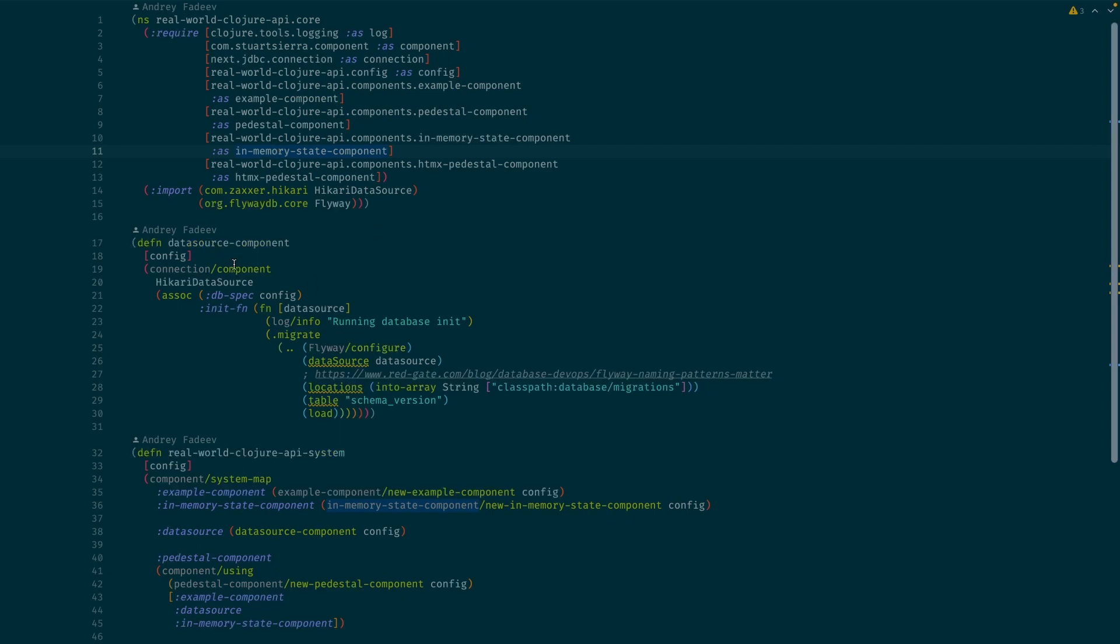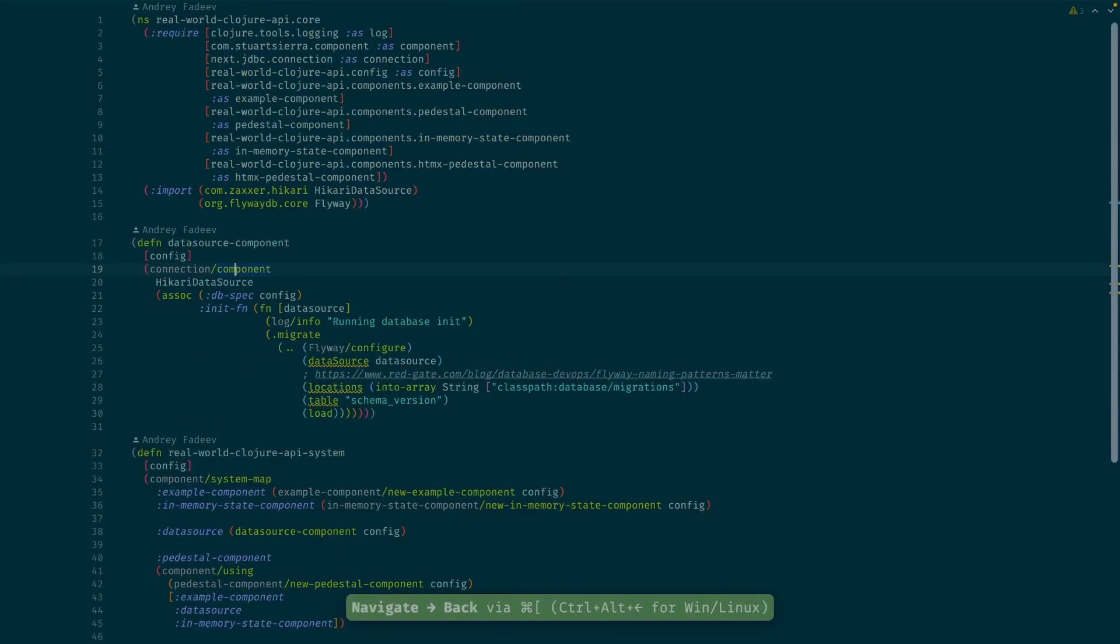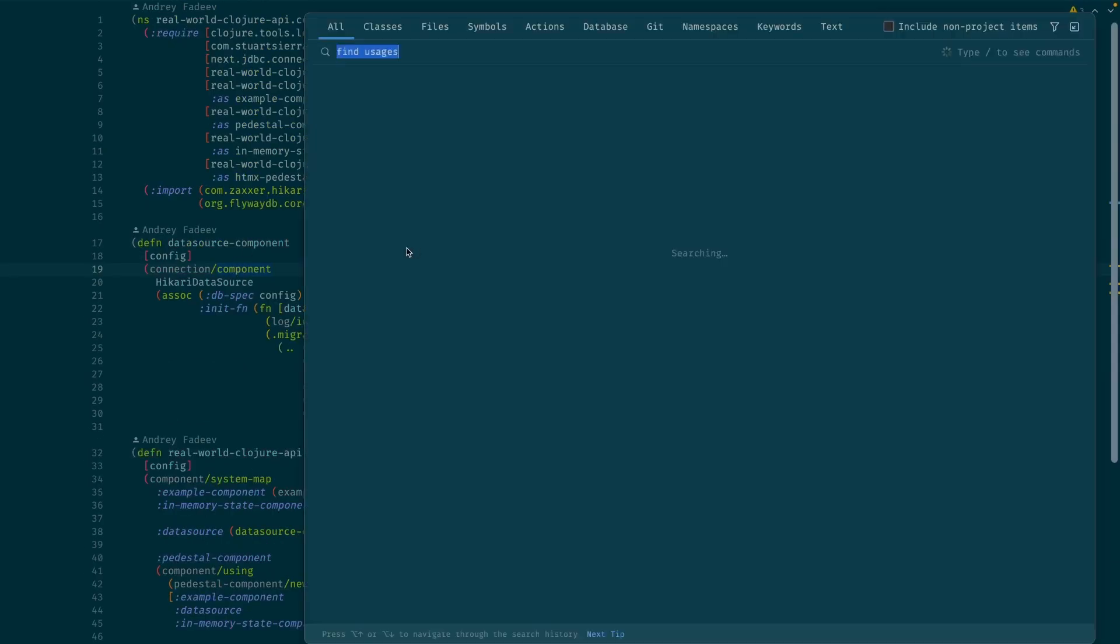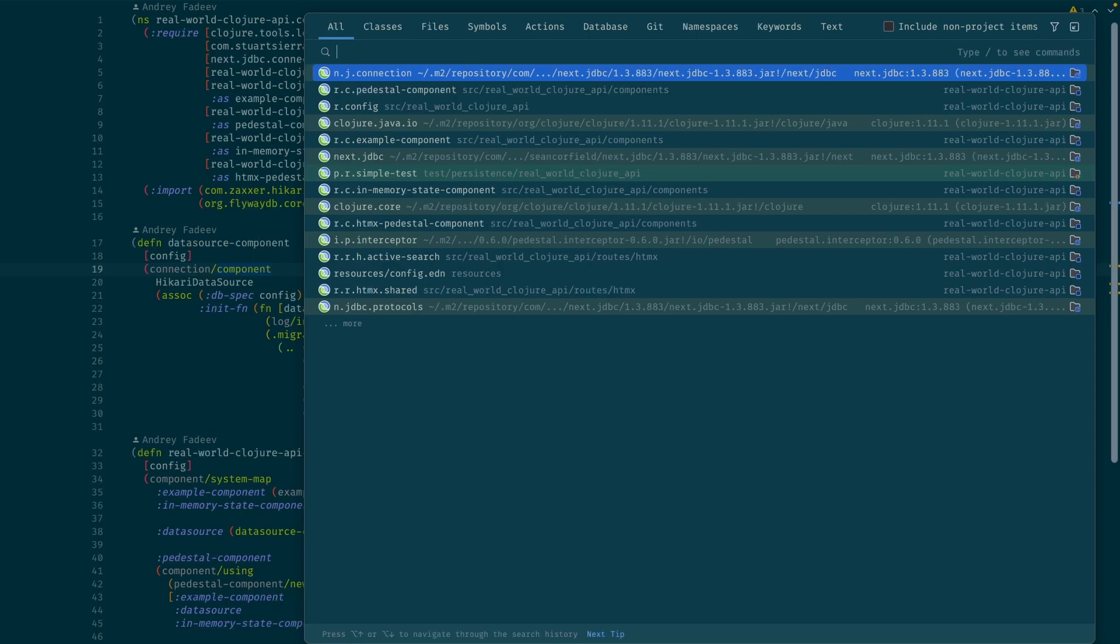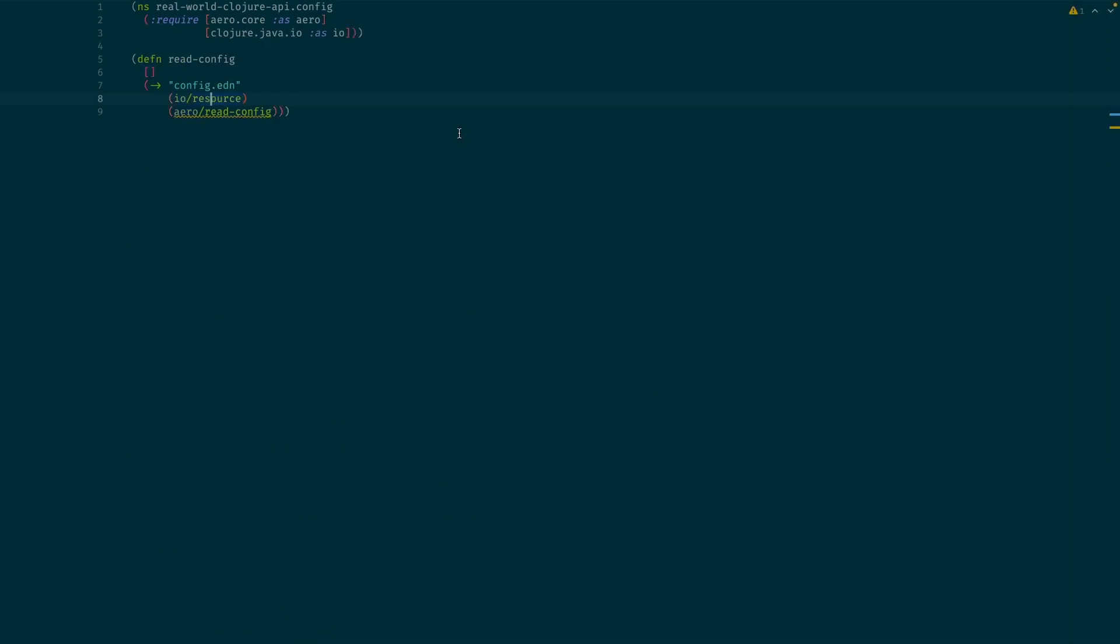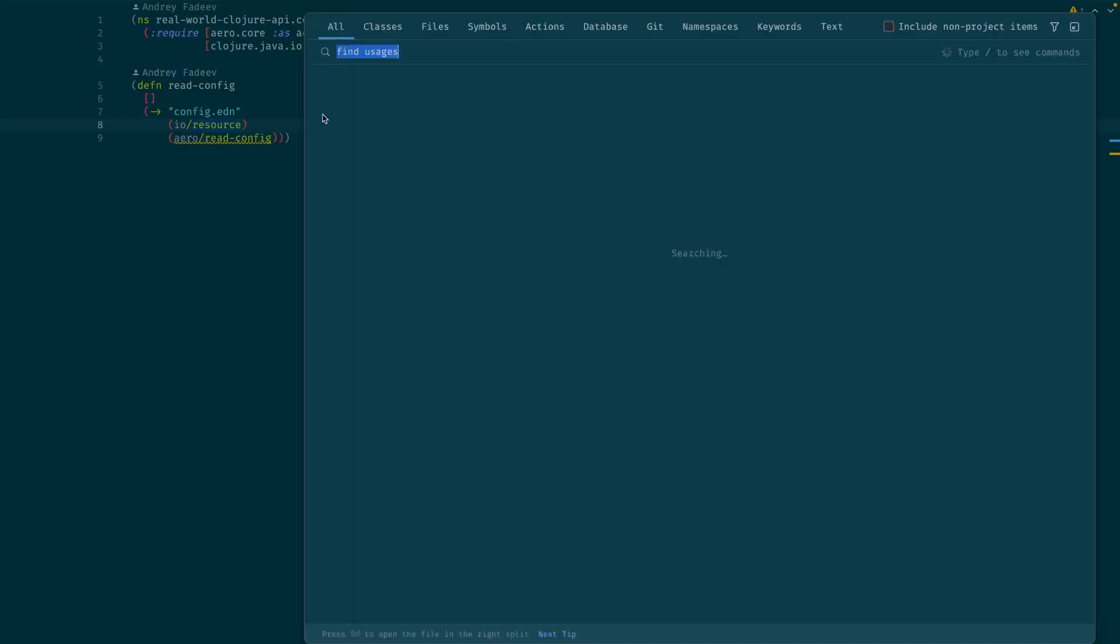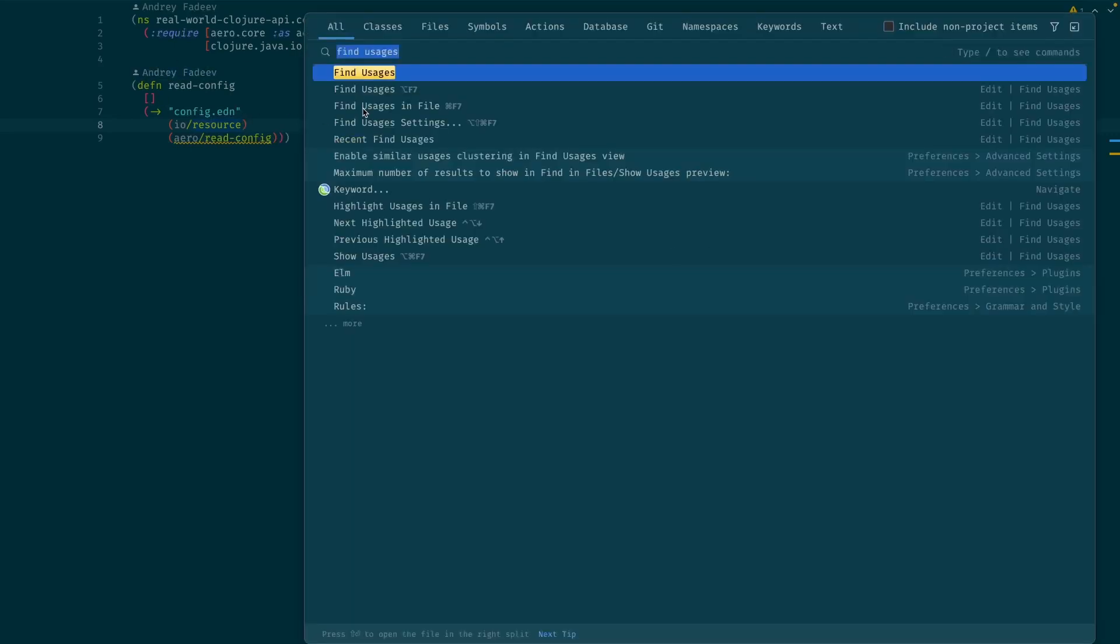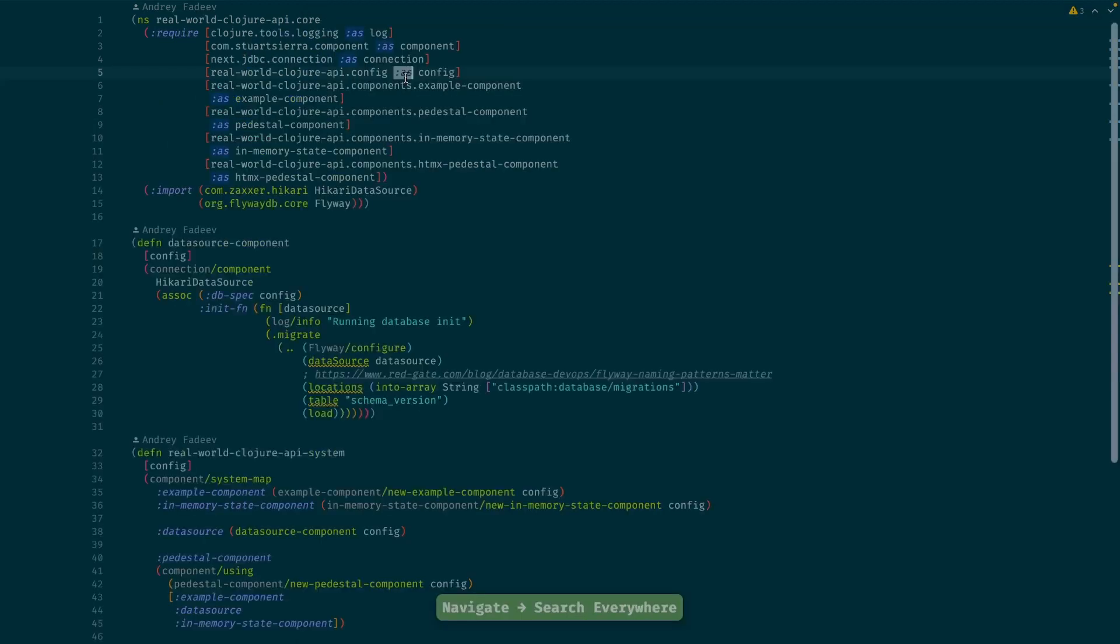But I still have all the key bindings working here, so you can navigate inside, you can go back and all that stuff. And also this double shift command, which I use if I want to jump into some other namespace or class or a file or directory.